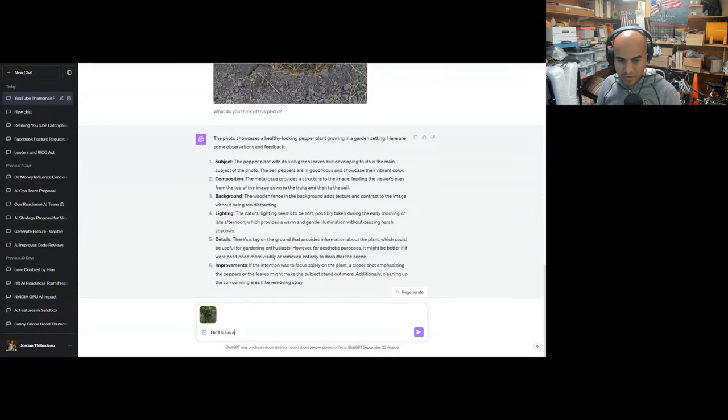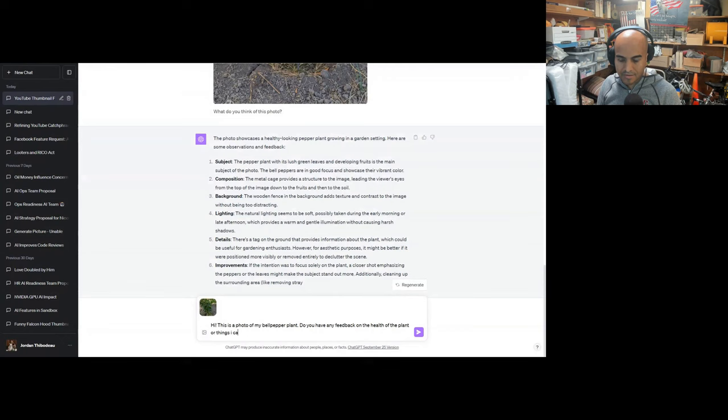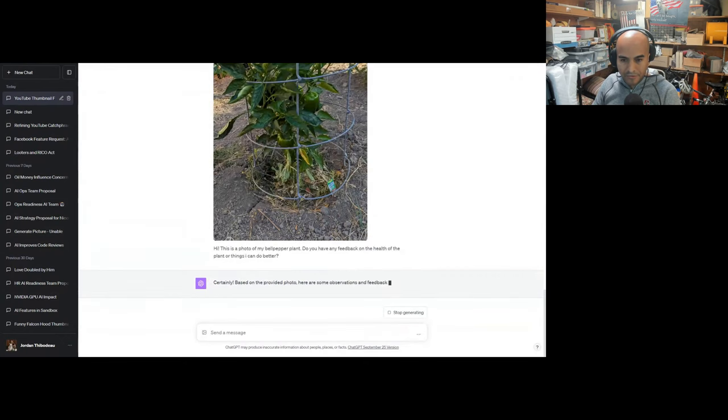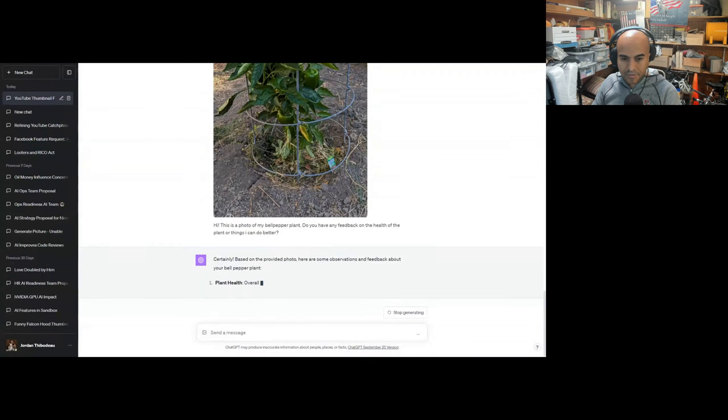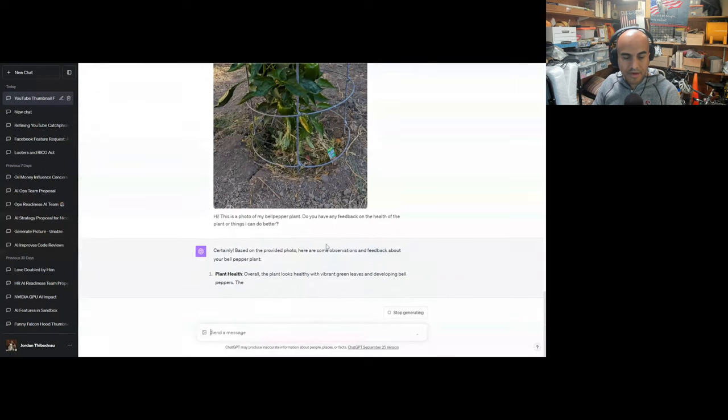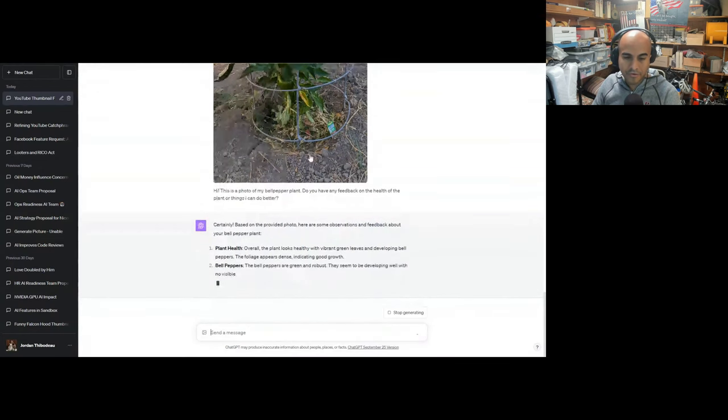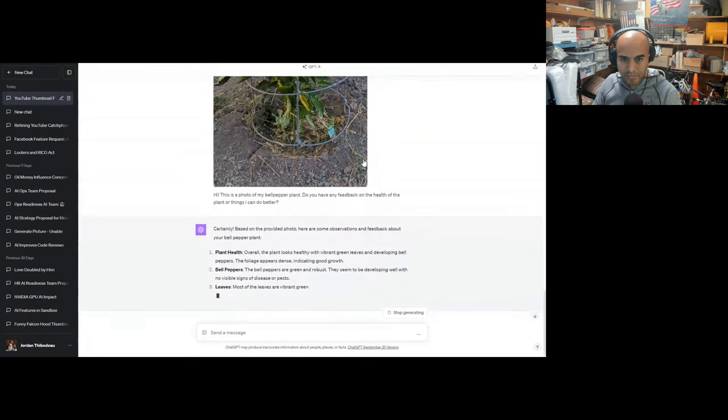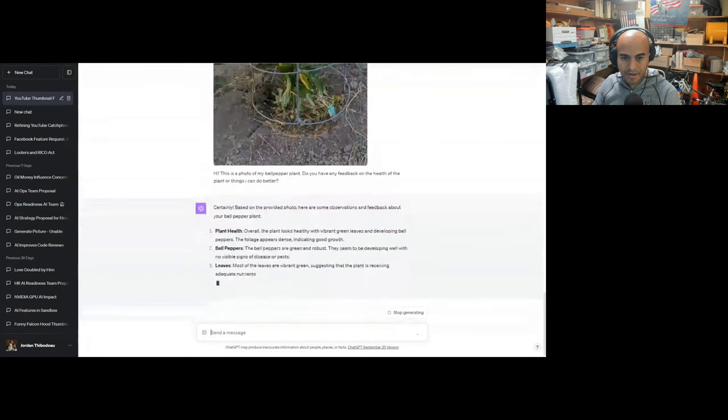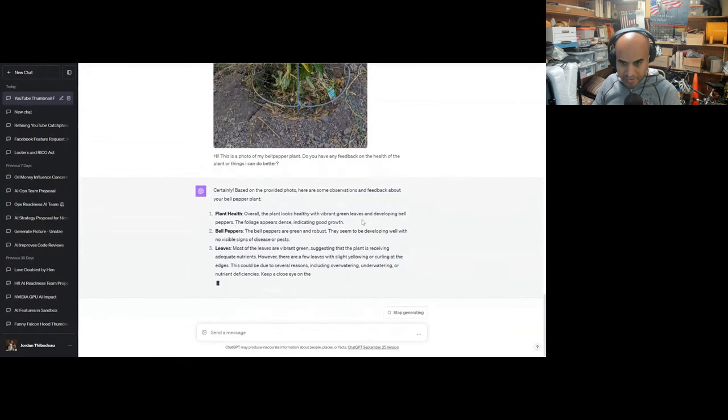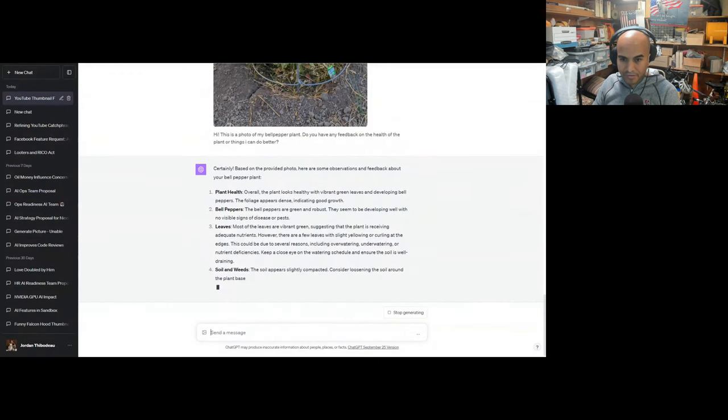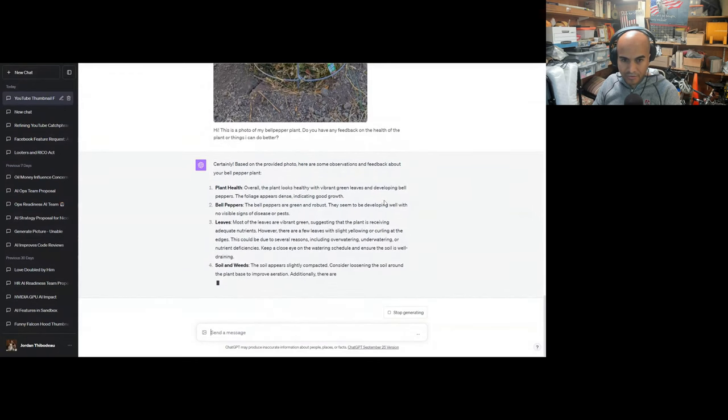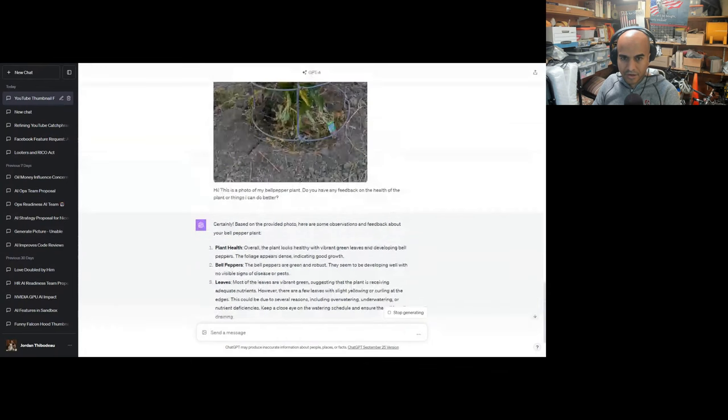This is a photo of my bell pepper plant. Do you have any feedback on the health of the plant or things I can do better? I can tell by the speed this thing's going it's not fully optimized yet. If I ask a regular question, check grammar, it's really quick. So they're still probably optimizing this. Overall, the plant looks healthy with vibrant green leaves and developing bell peppers. The foliage appears dense, indicating good growth. The bell peppers are green and robust, developing well with no visible signs of disease or pests.